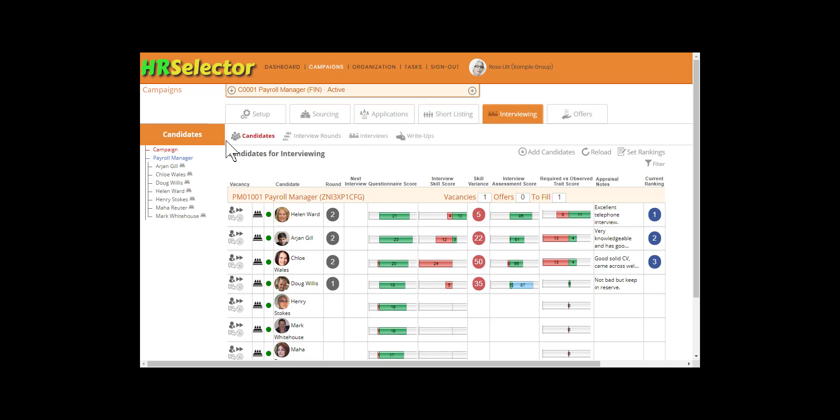Ensure that Campaign or the Role are selected and that the Candidates menu option is selected. Click on Set Rankings.